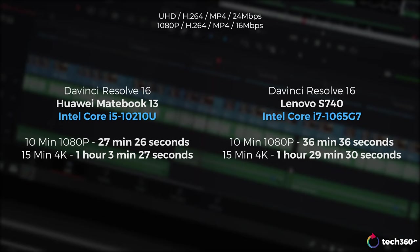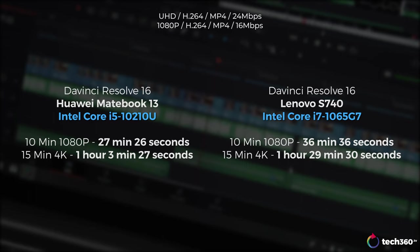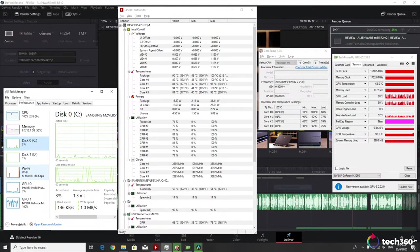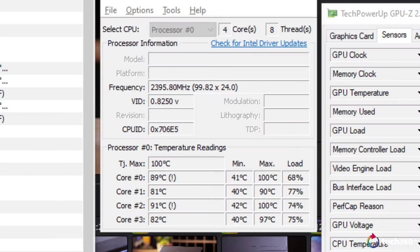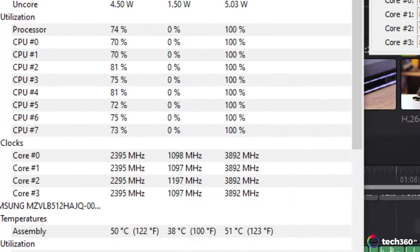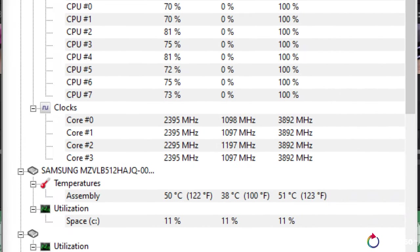As for DaVinci Resolve however, things take a slight turn. The 10-minute 1080p render took about 36 minutes while the 15-minute 4K render took an hour and a half. If I were to bring up the scores from the XPS 13 2-in-1, the results are pretty much in line. But compared to the Core i5-10210U that's in the MateBook, the render times are taking roughly 50% longer. In terms of temperatures, it's not the best, with it hovering around 90 degrees Celsius for the entire duration of the render. But it does do so at clock speeds above 2GHz, so I would say not too bad.